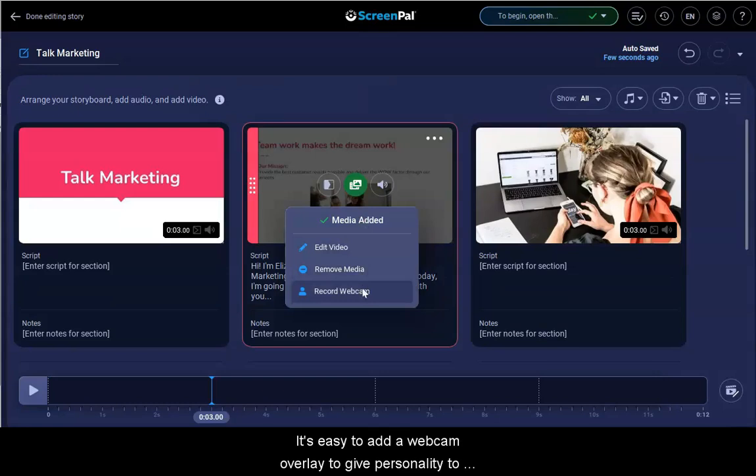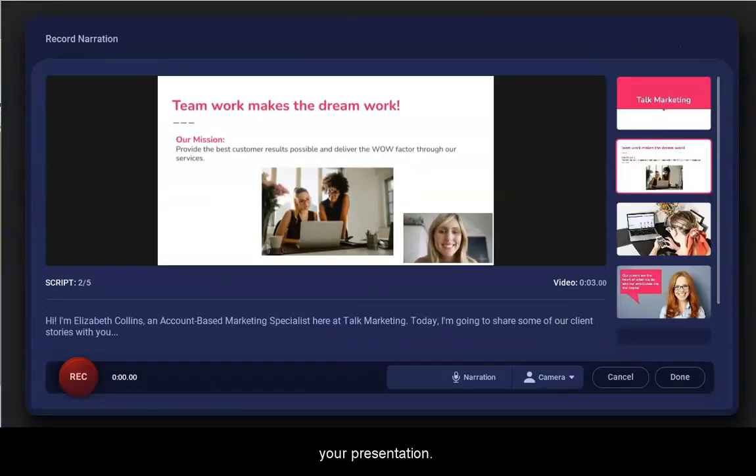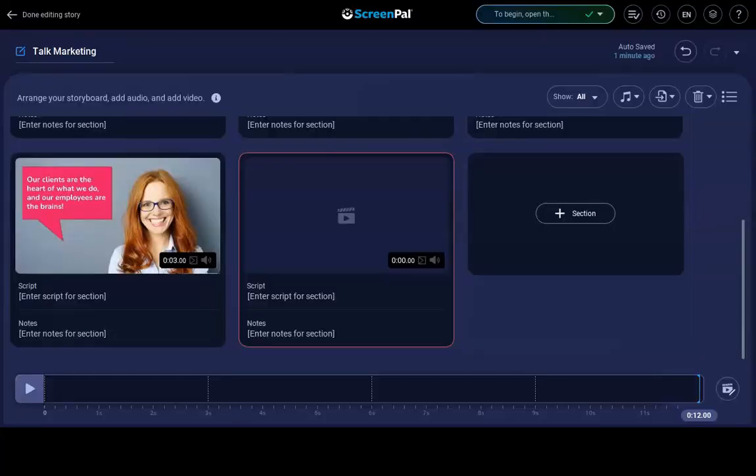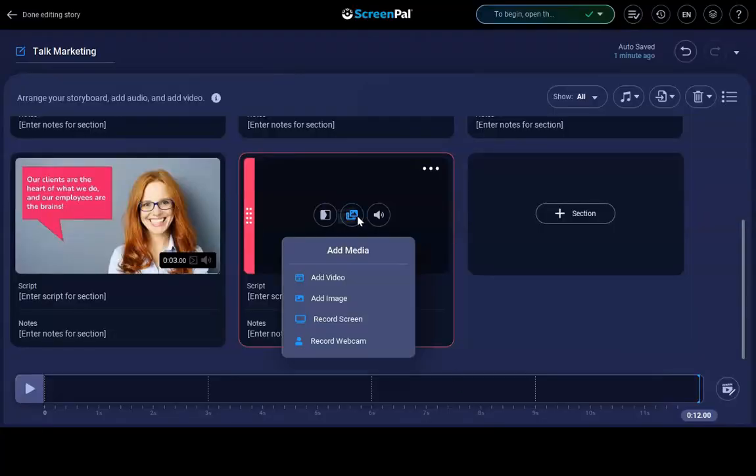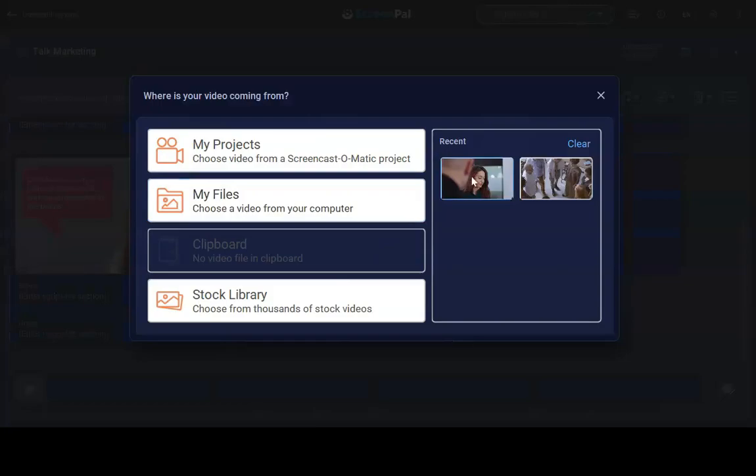It's easy to add a webcam overlay to give personality to your presentation. You can also use Stories to stitch in other segments of video, images, and music.